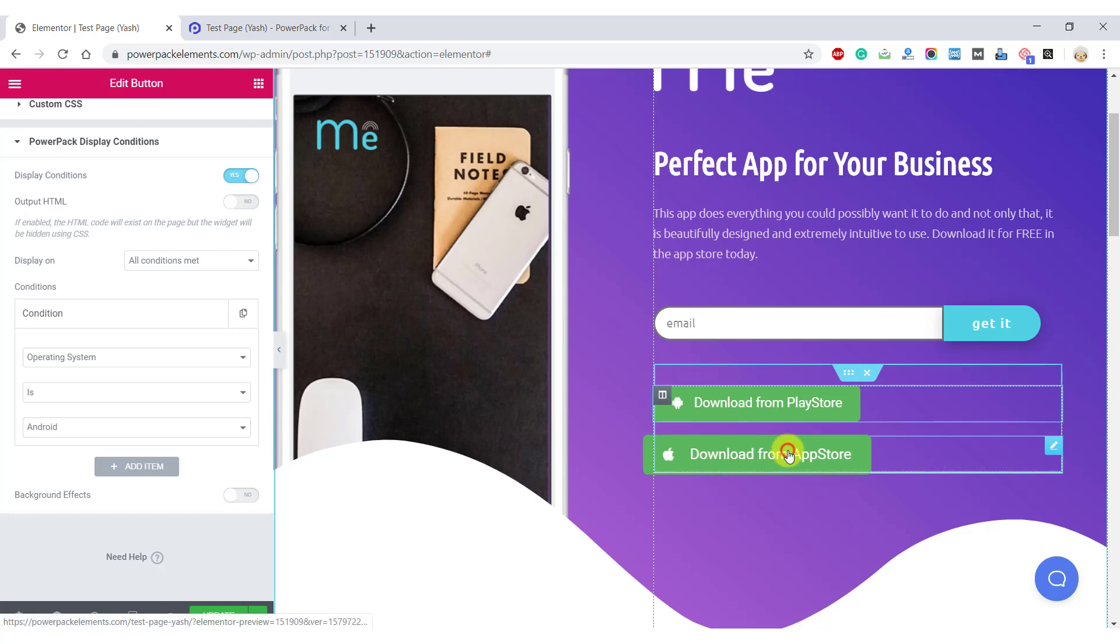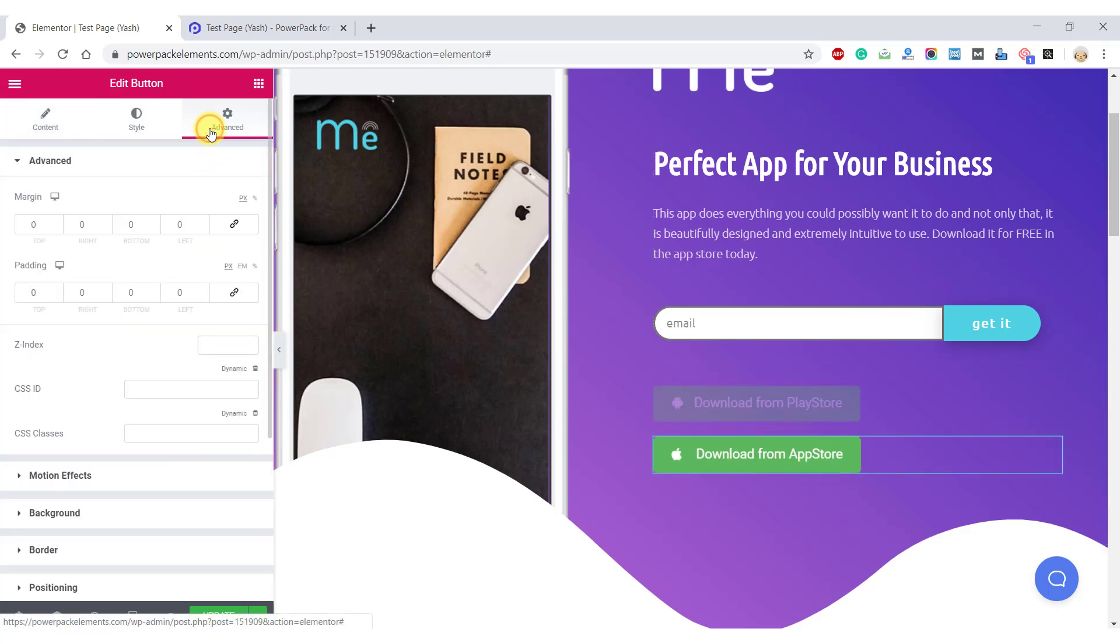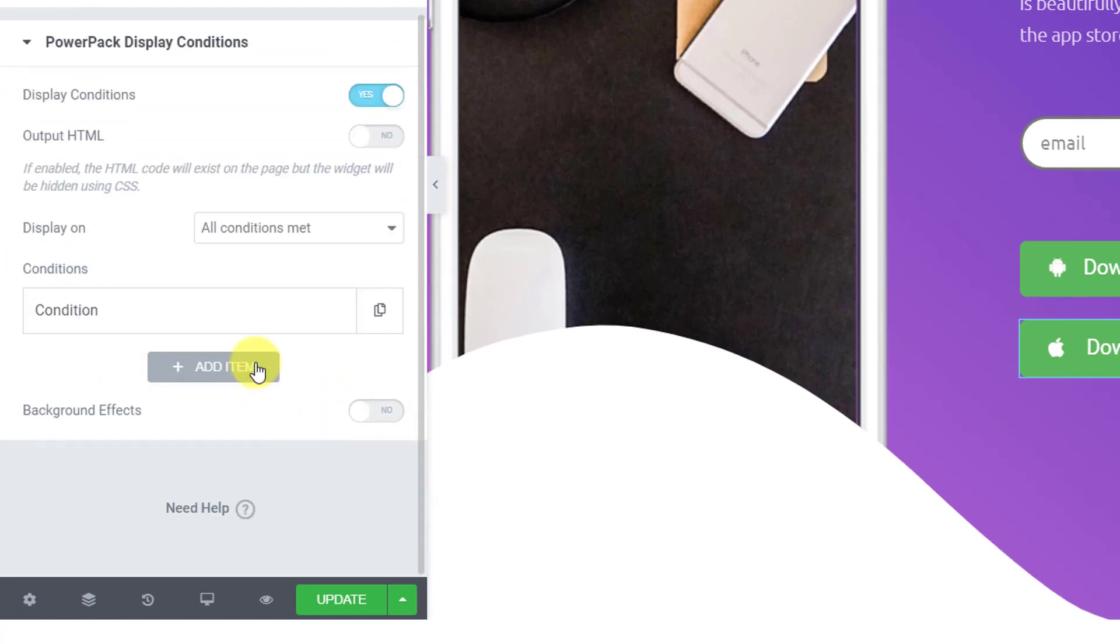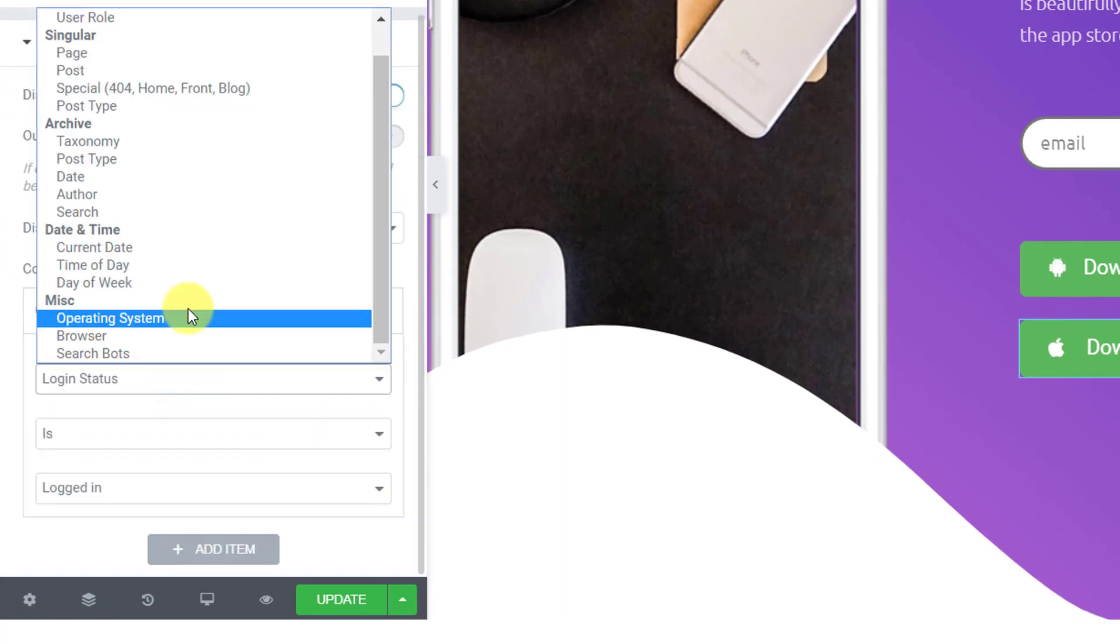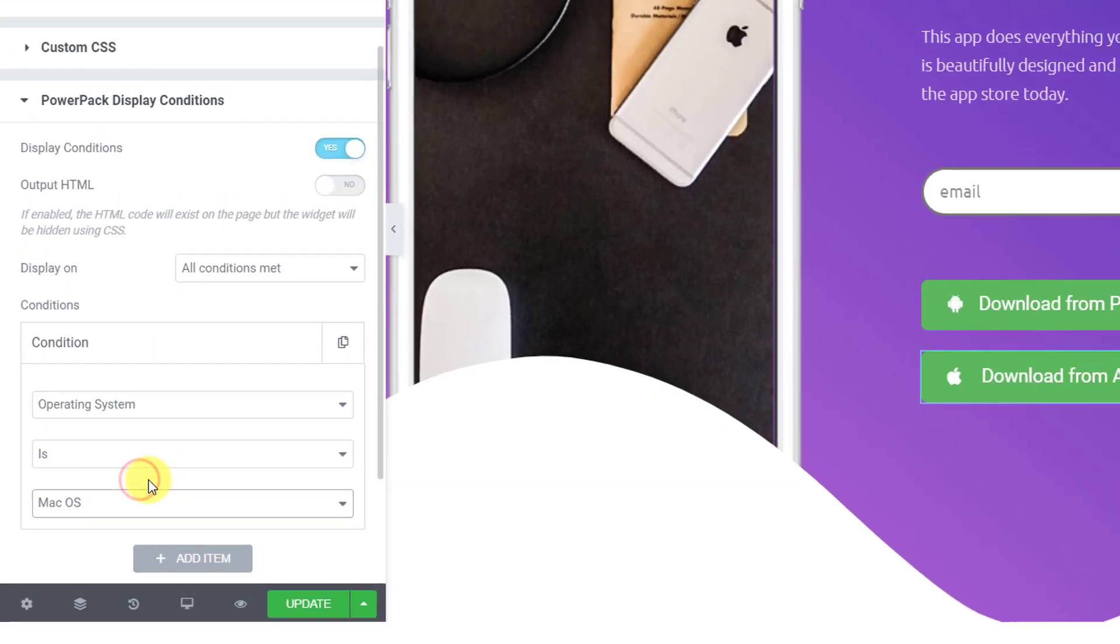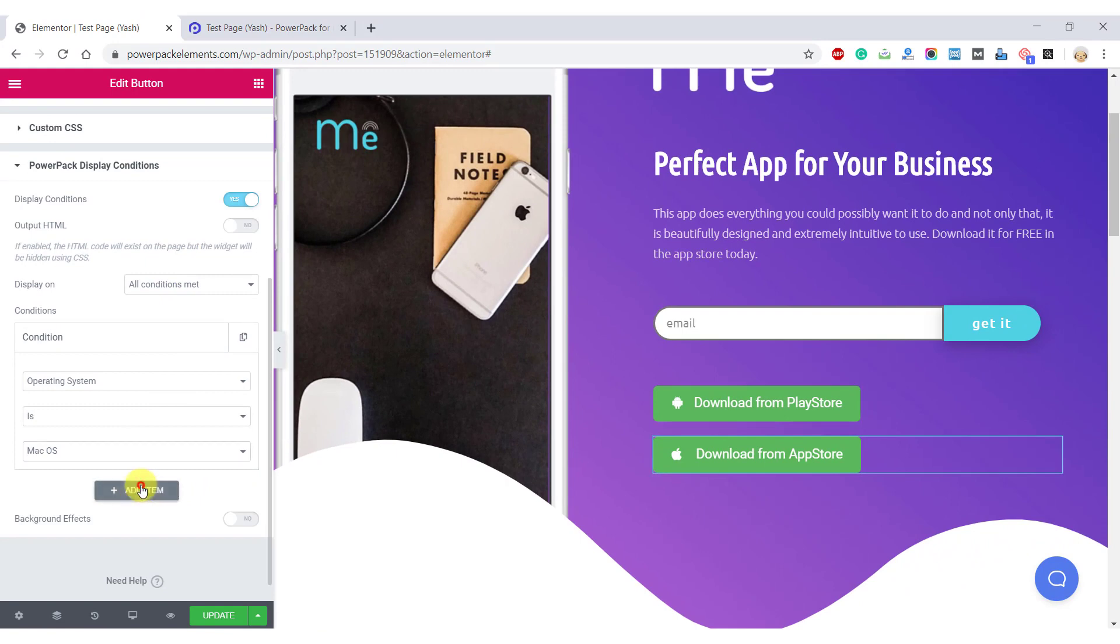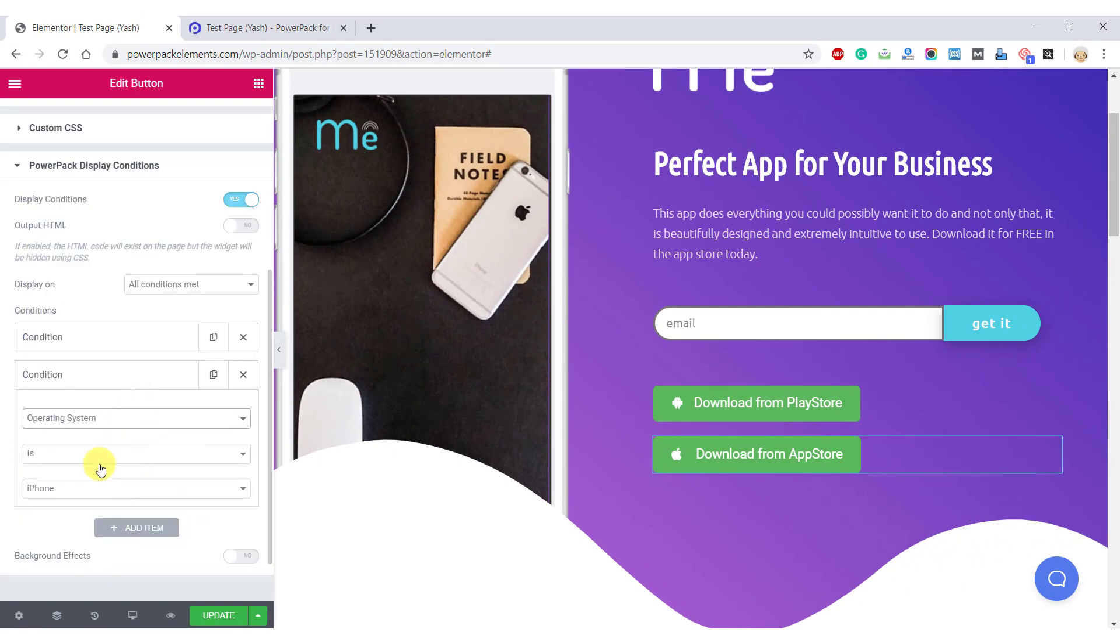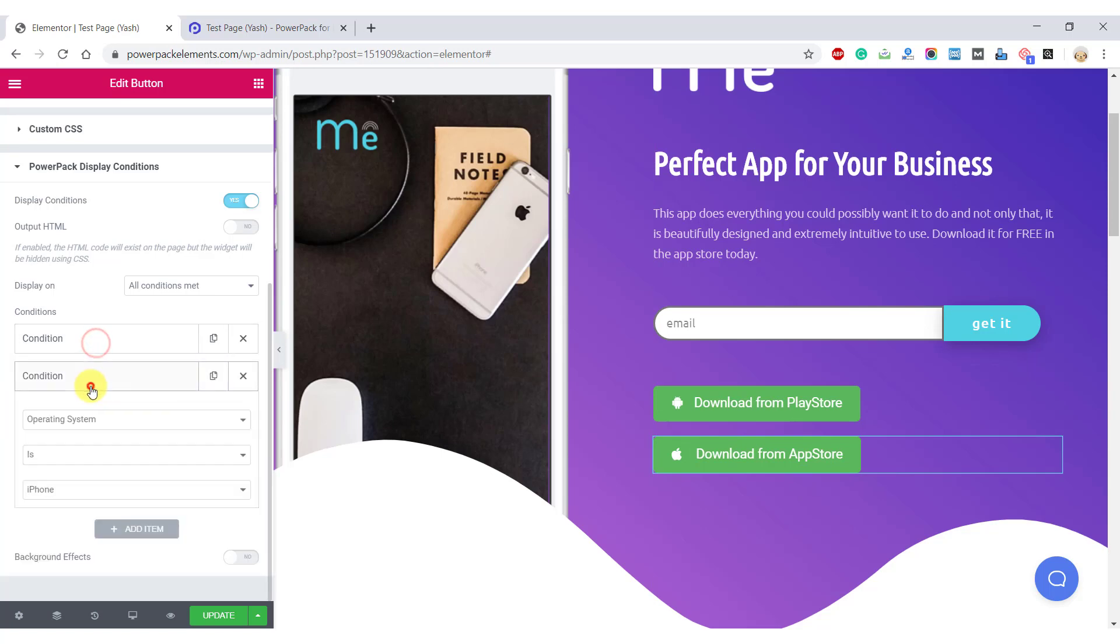Now go to the second button which is download from App Store and do the same changes, but this time change the value for operating system as Mac OS. If you want you can go ahead and add multiple conditions as well. So let me just add another condition with the operating system as iPhone. Now the button will appear if the page is accessed using a Mac operating system or an iPhone.